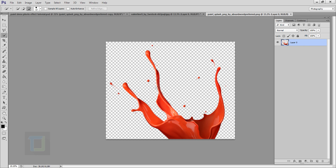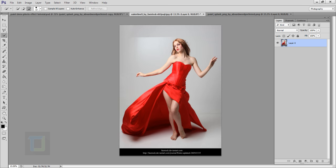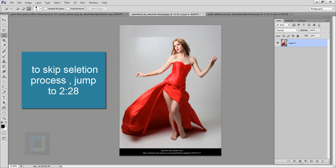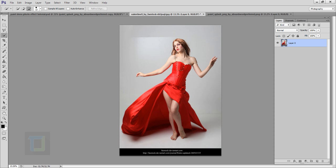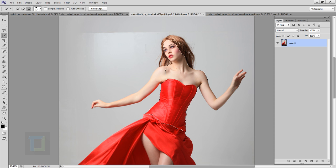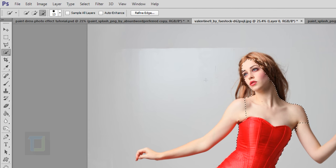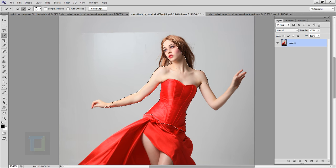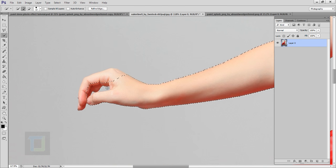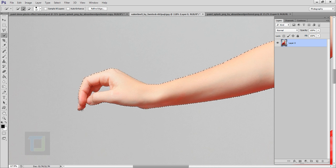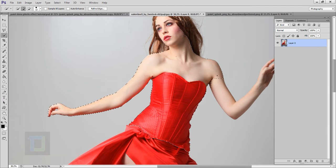Now let's focus on the original image. I'm selecting my quick selection tool so that we can make a selection of her — we need to cut her out from the background. Make sure your plus icon is selected so we are adding to the selection. I will make a quick selection of her; it doesn't have to be accurate, just try to select the outside area properly.